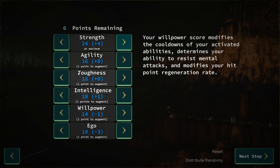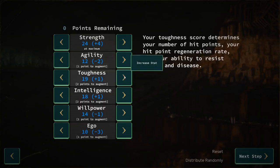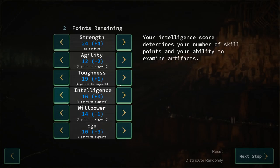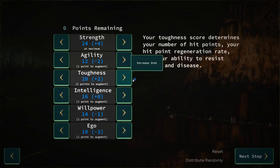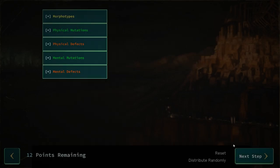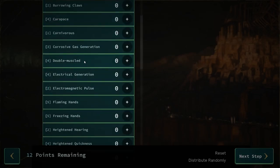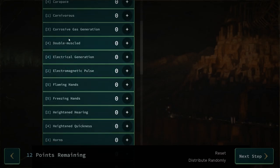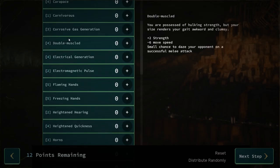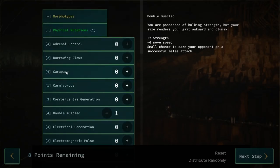So let's not even bother with agility. That'll be better. Go for physical mutations, double muscled. Plus two strength, minus move speed, chance to daze your enemy. Sure. I've still got eight points remaining. What else should I get?